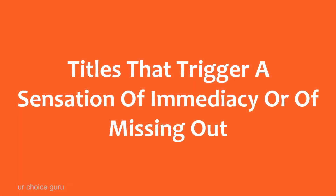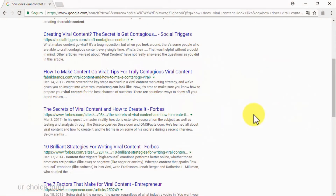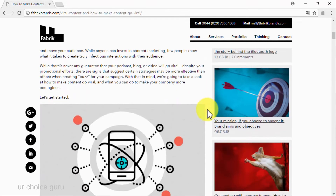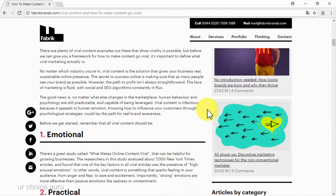Titles that trigger a sensation of immediacy or of missing out. The secret behind making someone want to click through a piece of content based on its title — without going full on clickbaiting — is to add curiosity-inducing keywords and phrases to it. And to increase the chances of making said content go viral, phrase titles in a way that implies scarcity, or hints to the idea that the campaign target is missing out on something that has been kept secret, or that is just becoming public knowledge right at that moment.